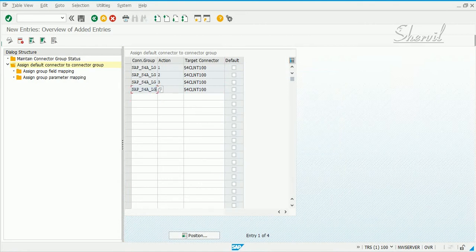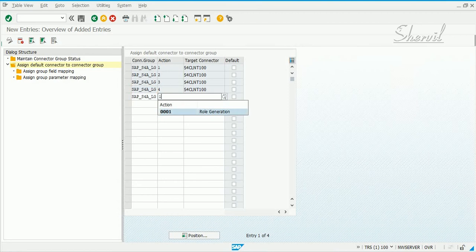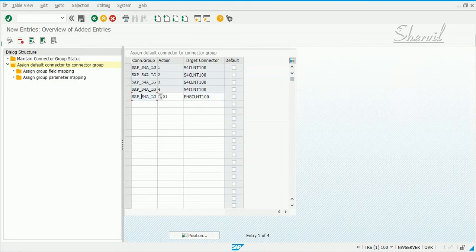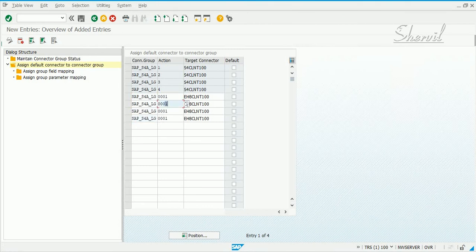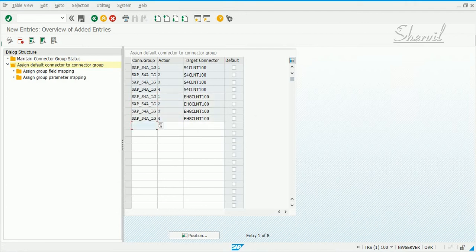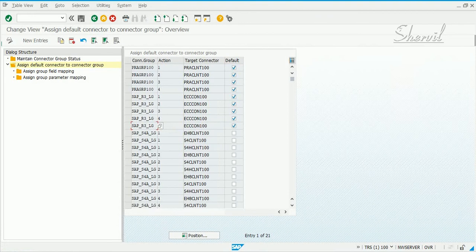For the ECC connector, action 01 — pick our ECC connector. Copy this entry, then do it four times: actions 1, 2, 3, and 4. As mentioned, there can be only one default system per connector group. Select actions 2, 3, and 4 accordingly. Let's go back and check.